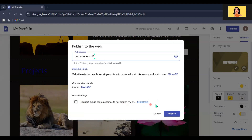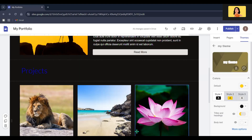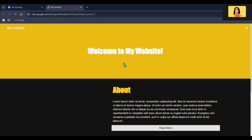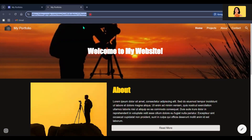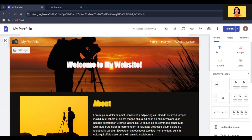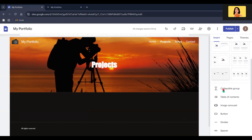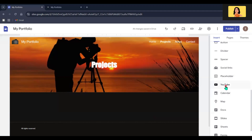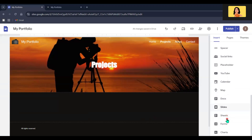Let's publish our website. To view the published website, click the arrow icon and go to View Published Site. This is the URL of the homepage of our website. Just like I edited the homepage, you can edit the other pages also. If you scroll down the sidebar, you will see more options to include in your website, like YouTube videos, Google Calendar, and Google Slides.